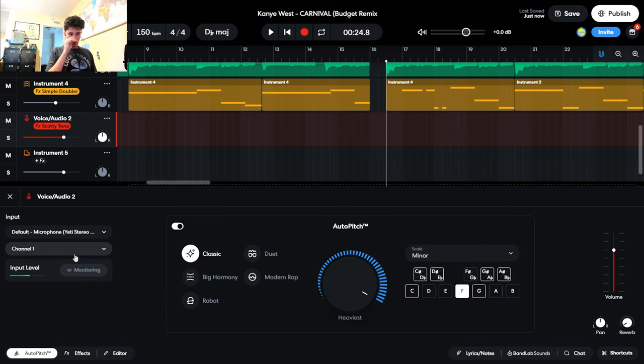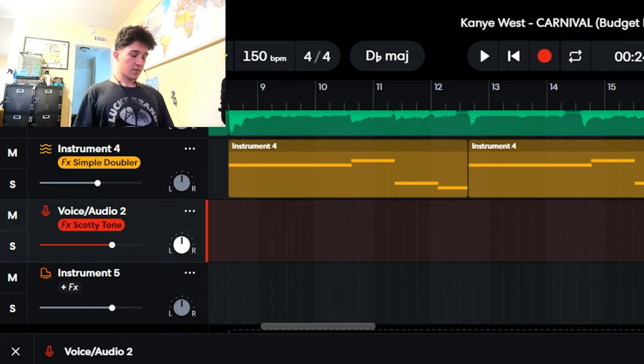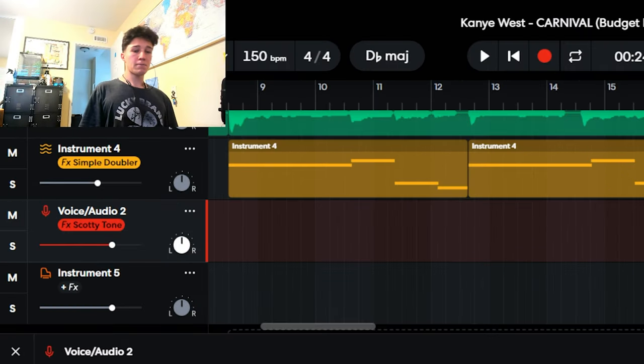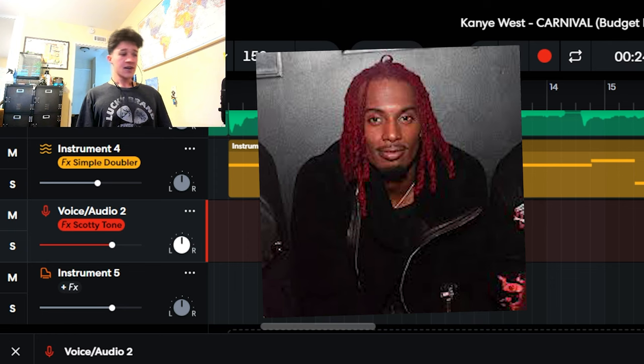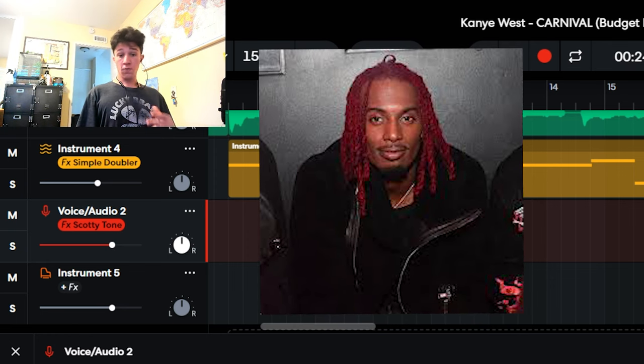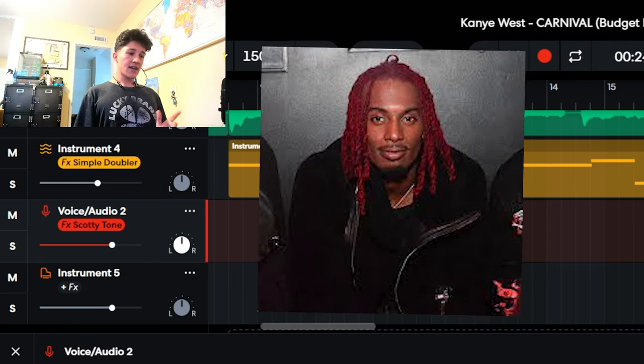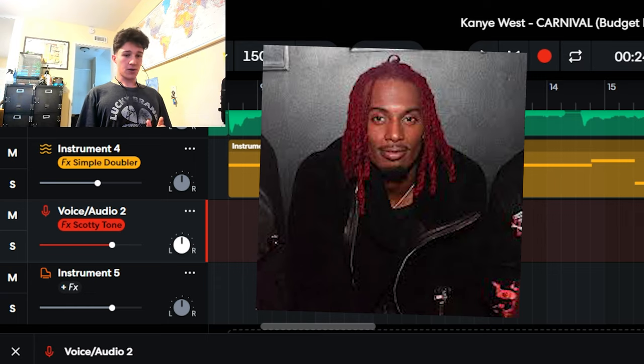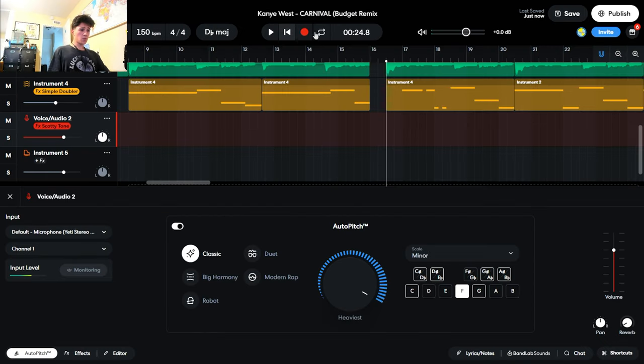Okay, now for the vocals. There's a lot of artists on this track. As you probably know if you've heard it, the first one who actually raps is Playboi Carti. But unfortunately since we're on a zero dollar budget, we couldn't afford Playboi Carti. So we had to get his slightly cheaper cousin, Cosmopolitan Martin. Let's hear what Martin has to say.